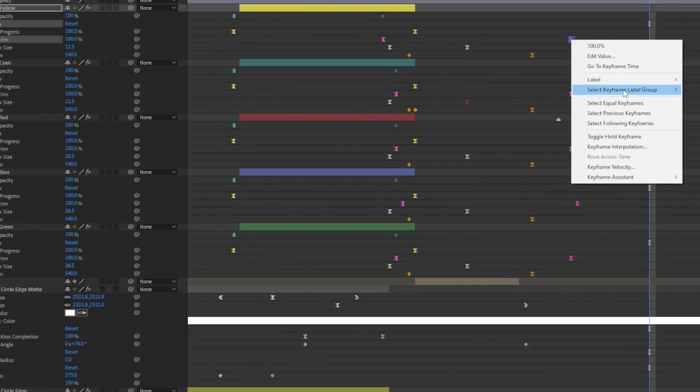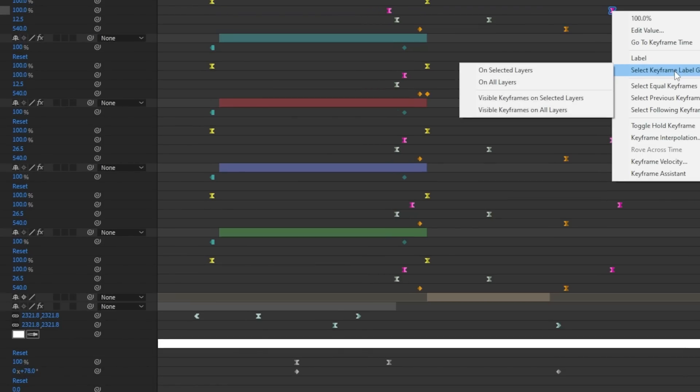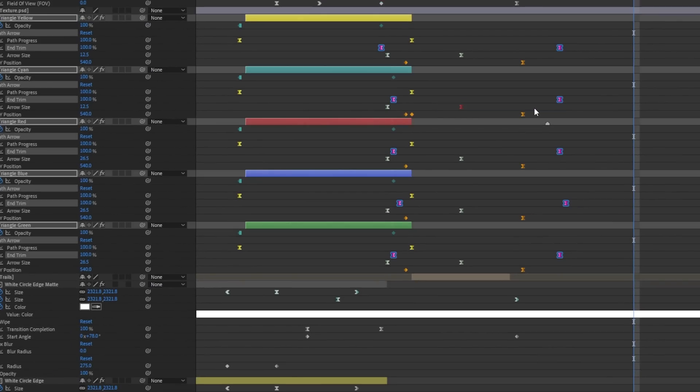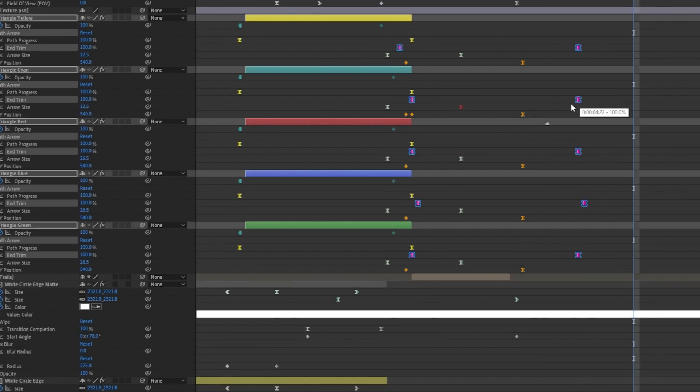Here I've got all these pink keyframes for one specific property. Check this out. I can right click and select keyframe label group on selected layers, on all layers, or visible. So this is pretty great. I can select all these pink keyframes across all layers, and if I've been smart about the way I set this up, this can be super powerful.